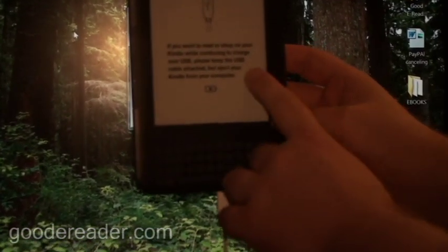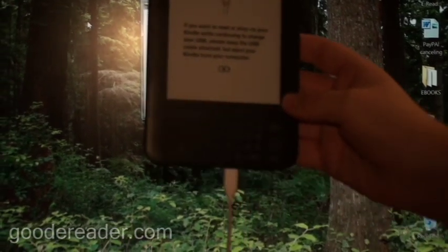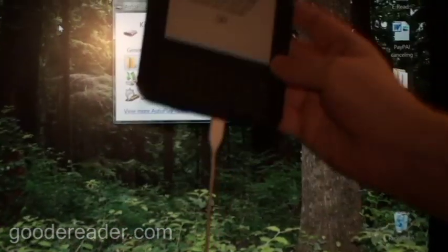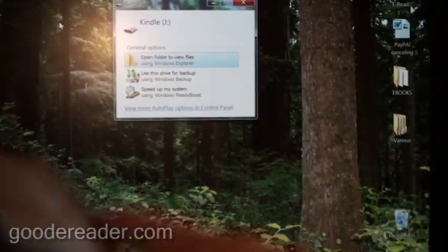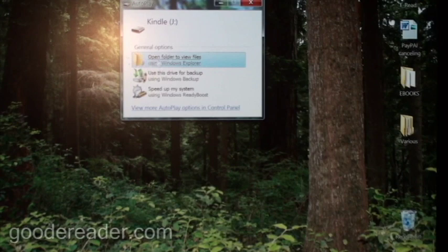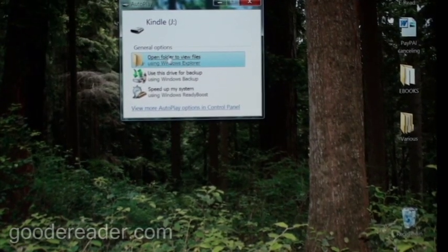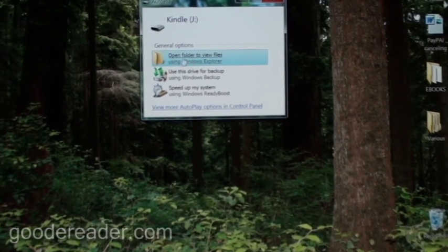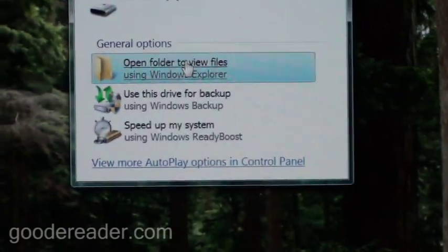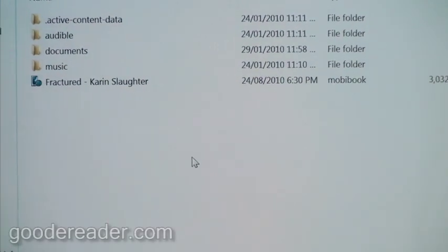So you can actually recharge it as you're doing it. We're going to just put this aside now that it's plugged into the computer. And you can see on the menu here, it says Open Folder to View Files, so we're going to simply open that up.